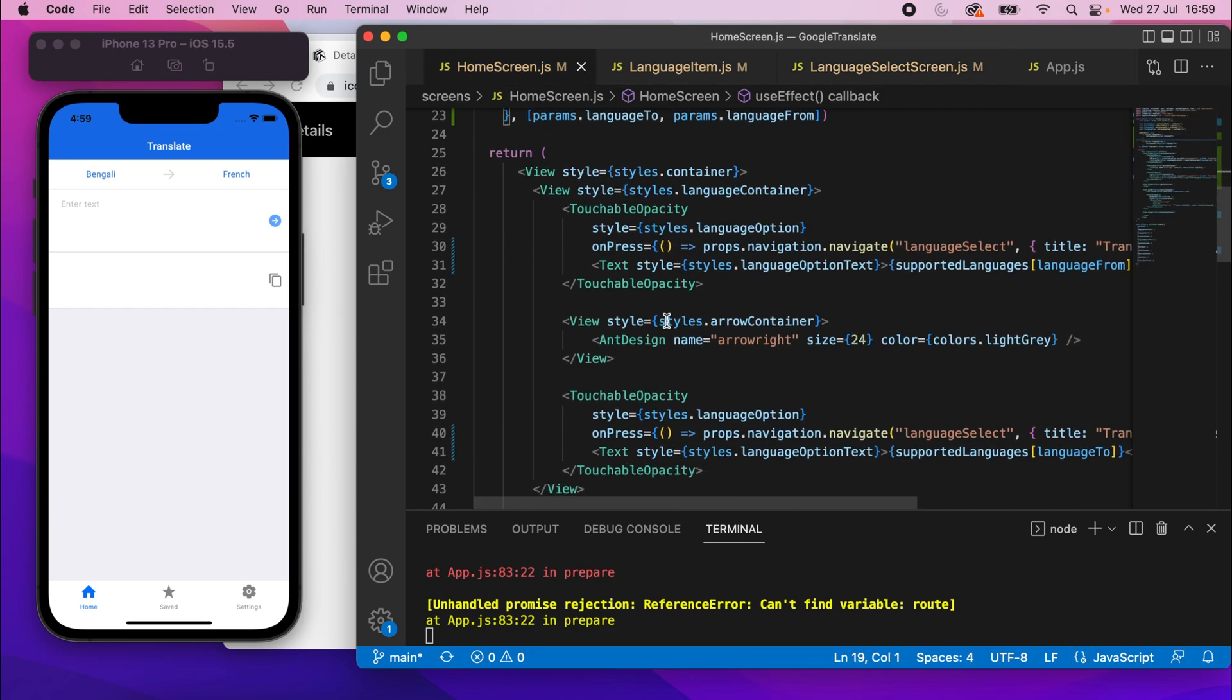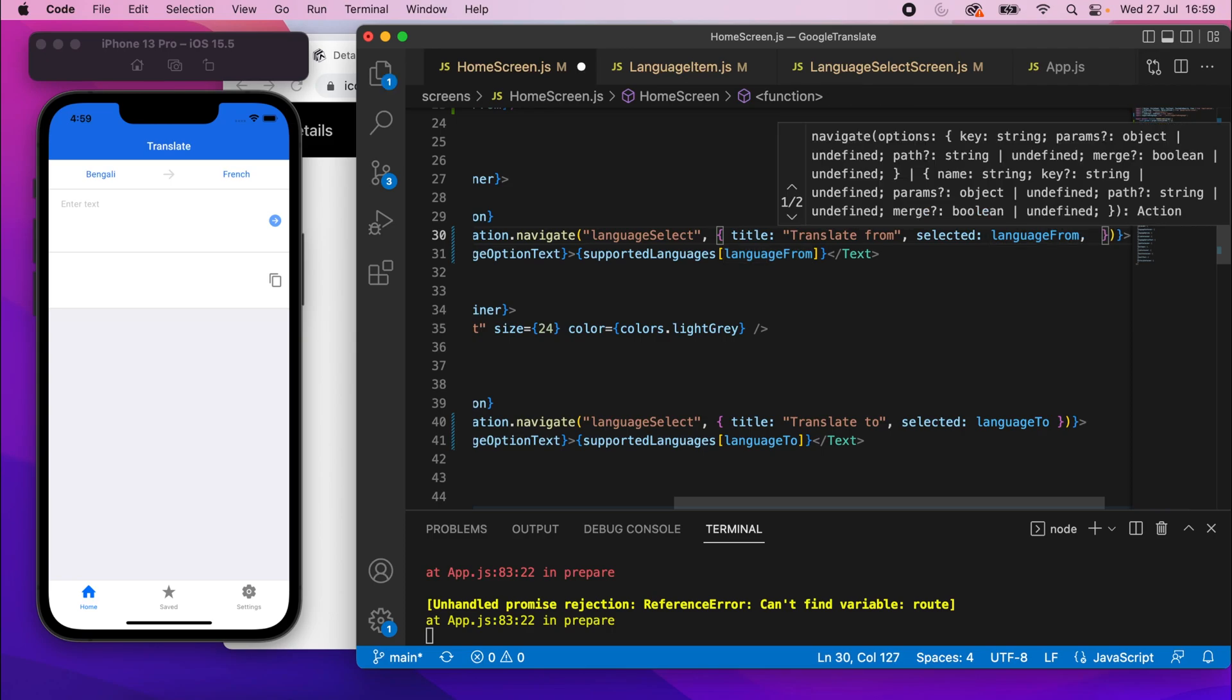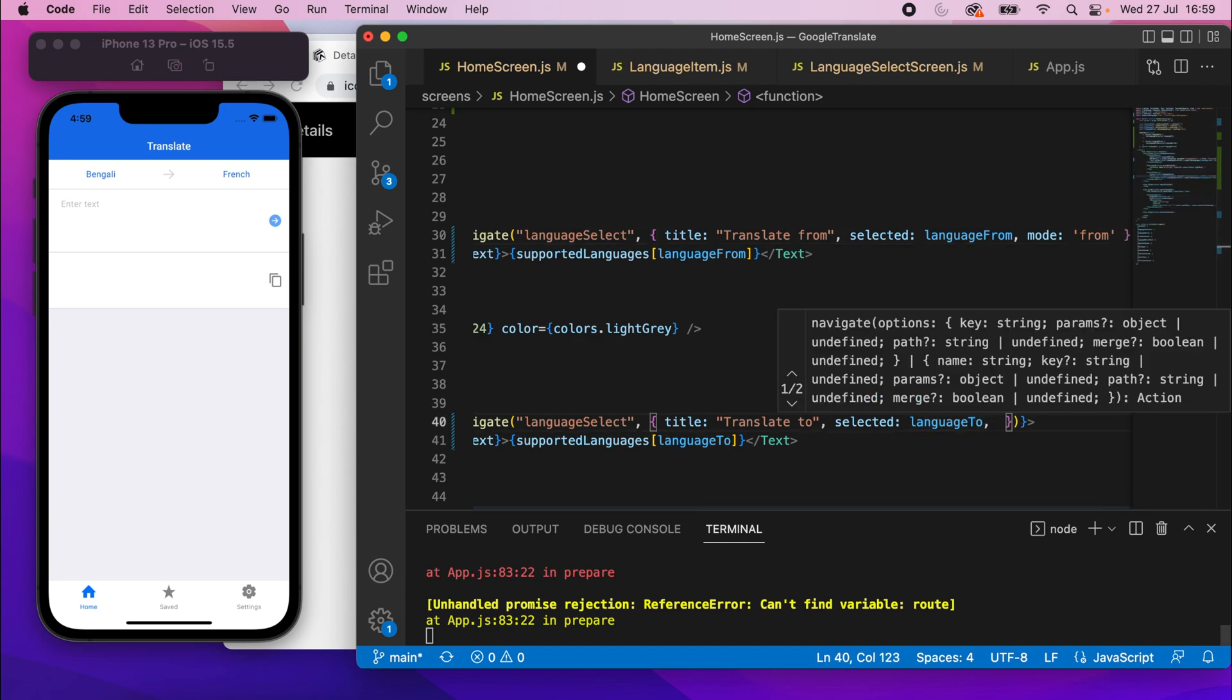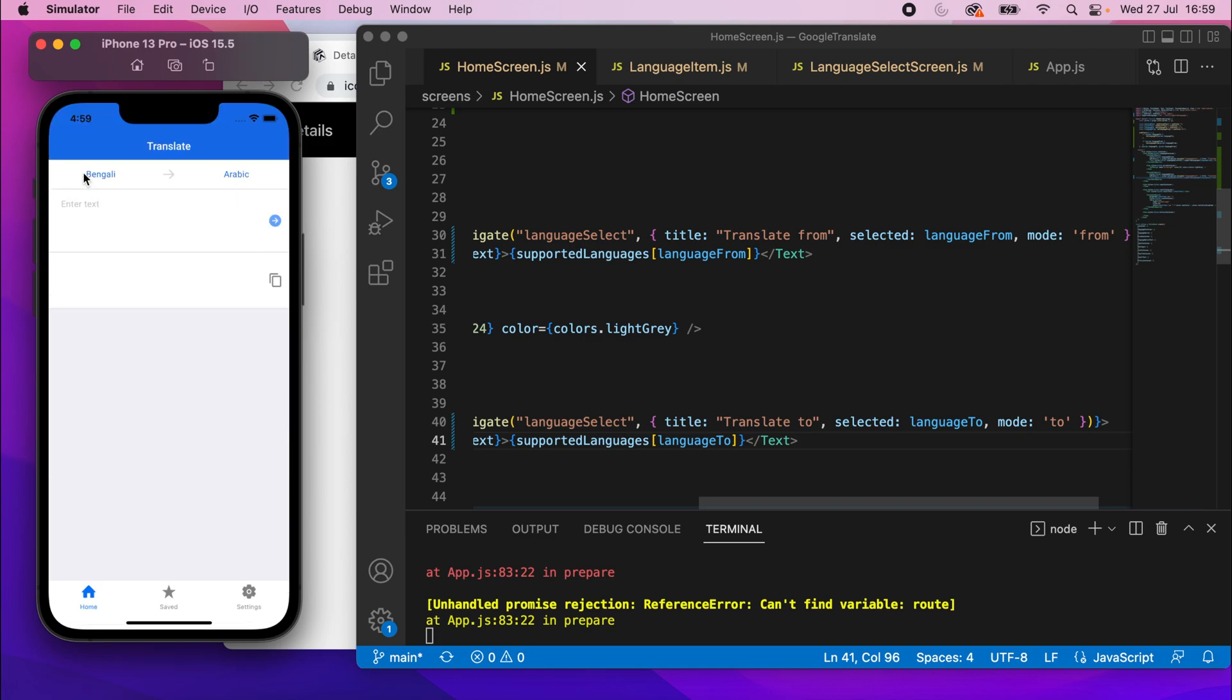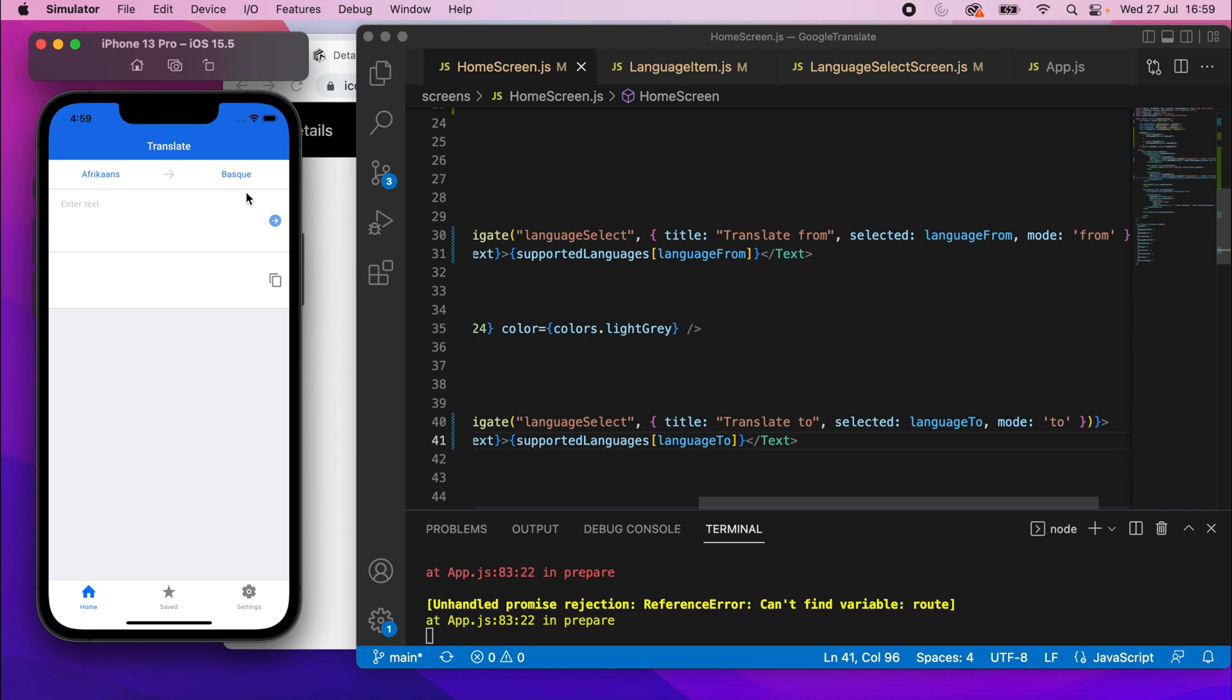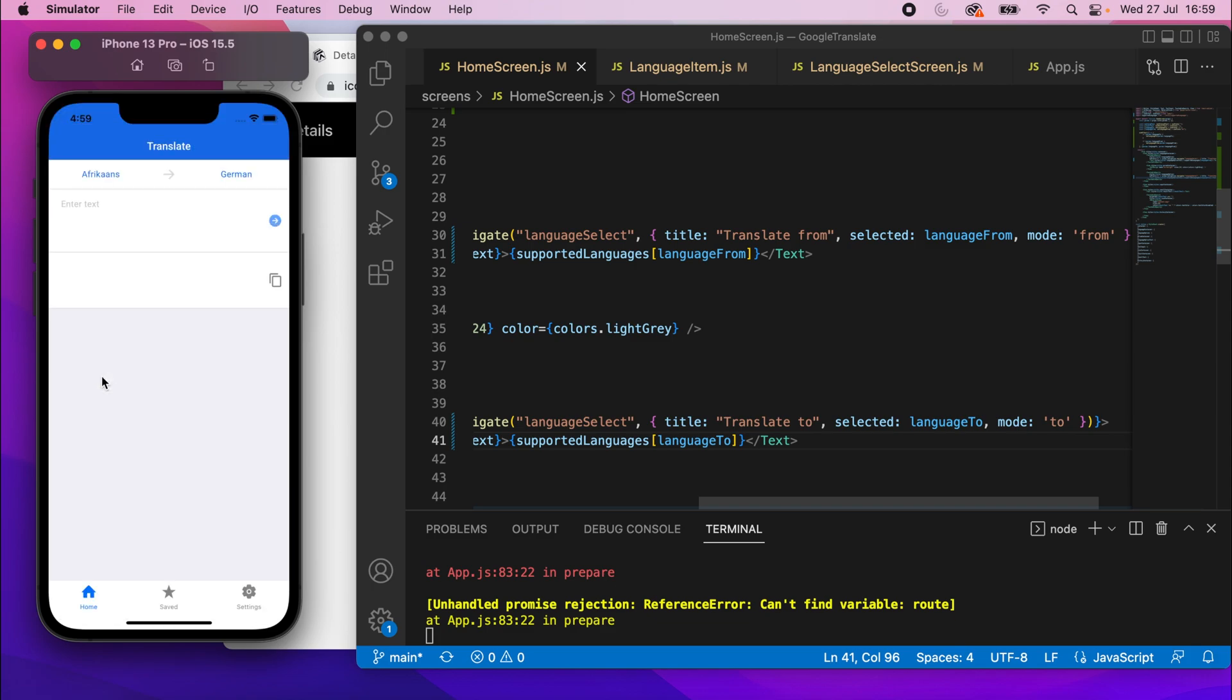Just go back to here and where we navigate. So in the onPress and the props on navigation, we'll just pass a separate mode value and set this to, in this case, it'll be from. And then we'll do the same underneath. This will be to. So mode and then set that to to. All right. Now it'll work. So if I change French to Arabic, it works. And if I change Bengali to Afrikaans, it works too. So we've got our settable languages now. We can now change it as we like. We can scroll the list and change it to something else if you want to. So these are all the languages we can translate to and from.